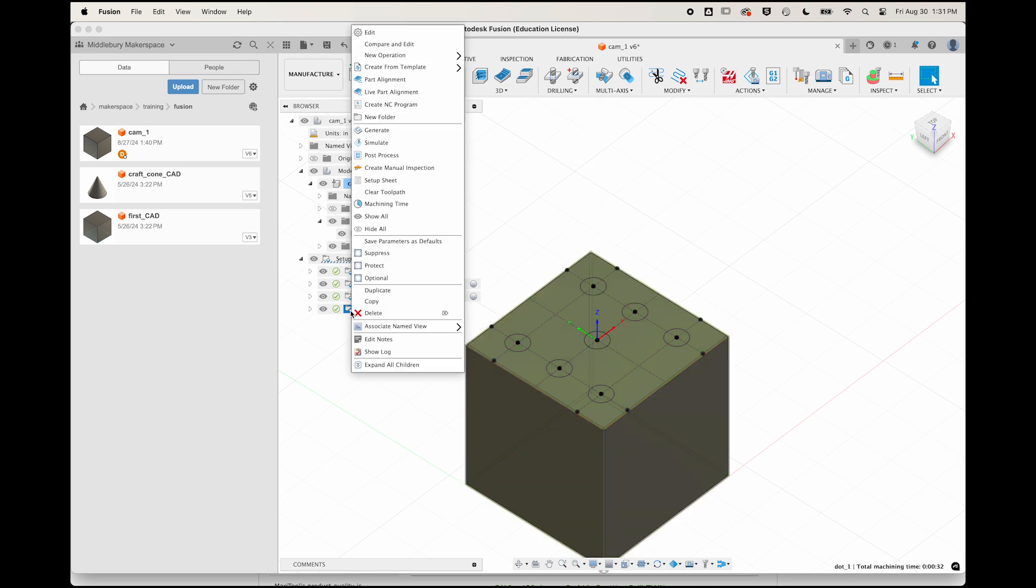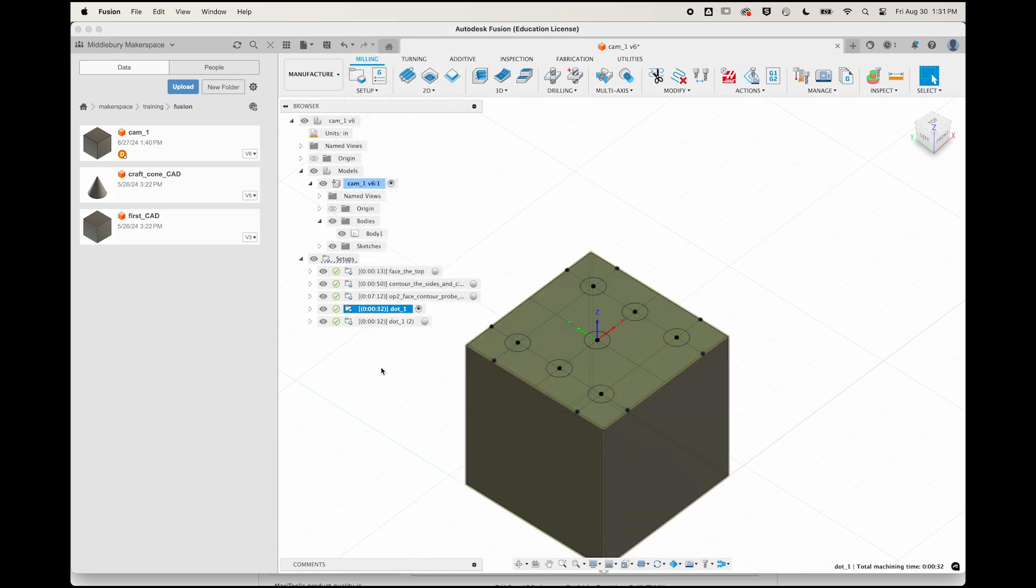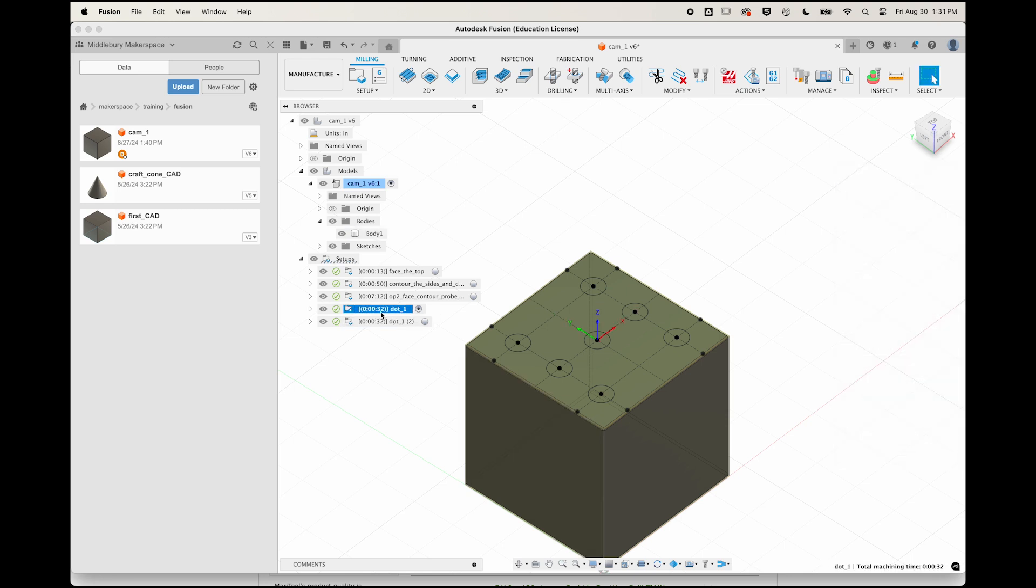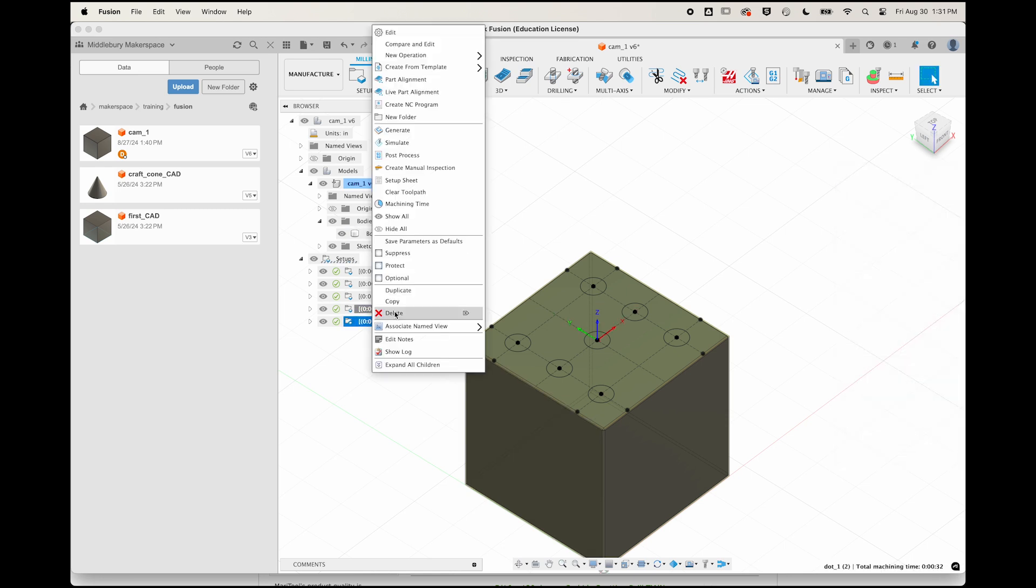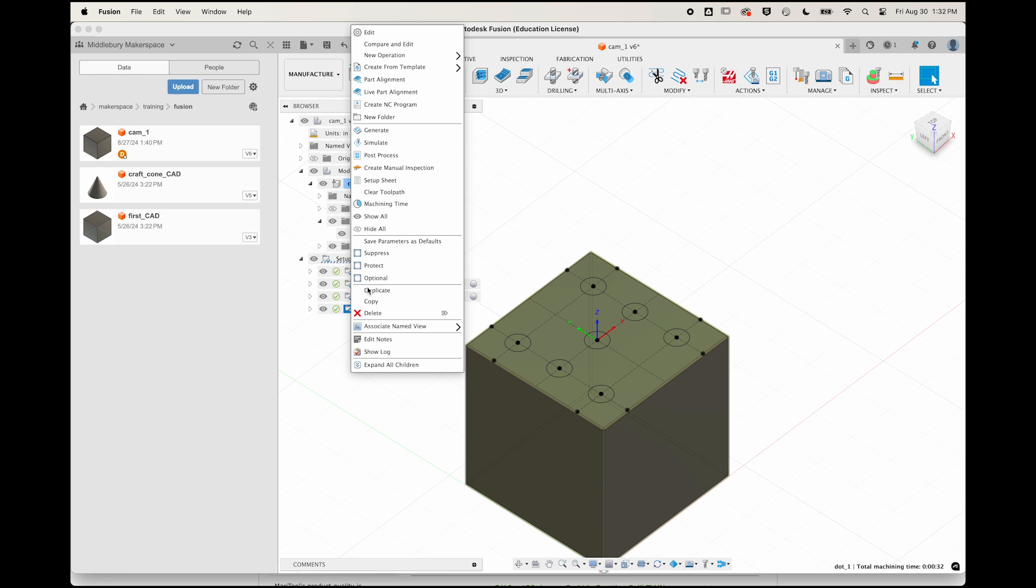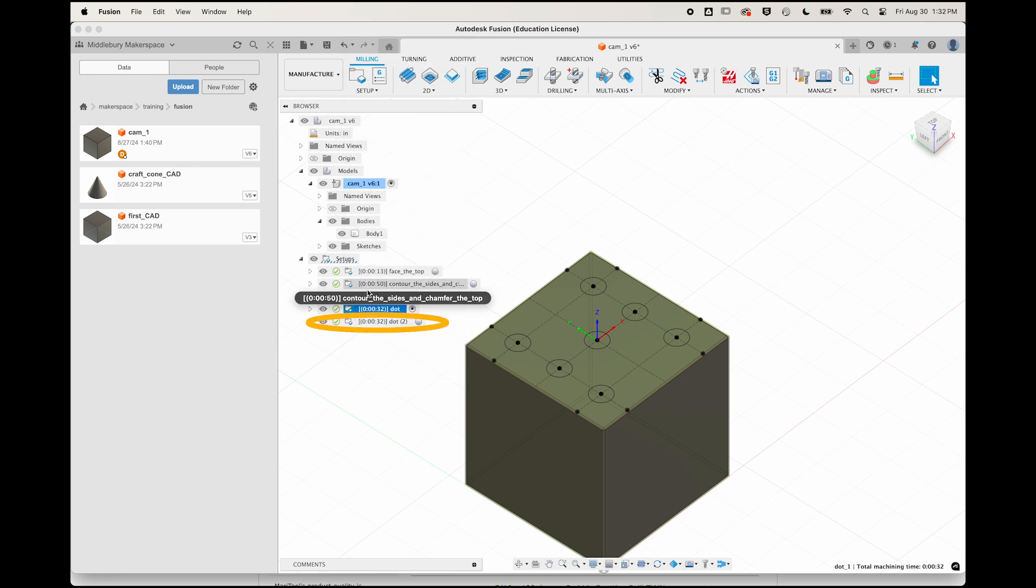Right-click on your .1 setup and duplicate it. Notice the naming convention that Fusion uses. It's calling this one .1 and then puts 2 in a parenthesis. So I'm going to rename the first one just dot with no number, and I'm going to let Fusion add the number by default every time I duplicate it.